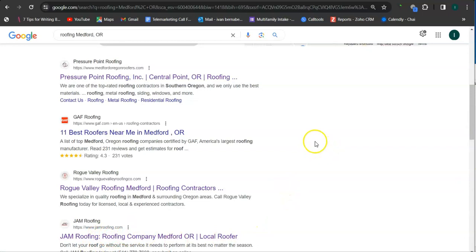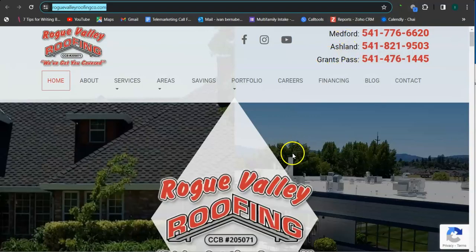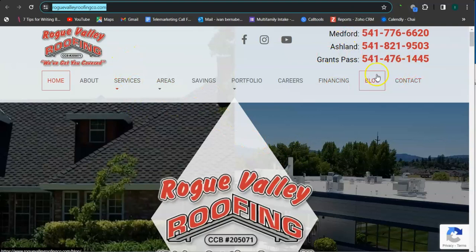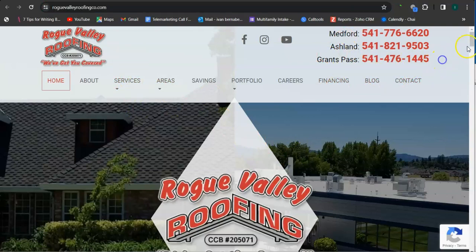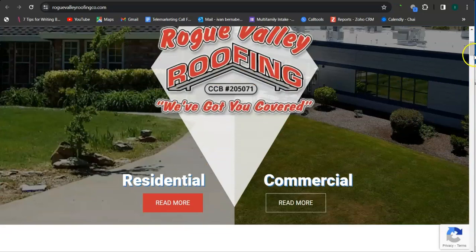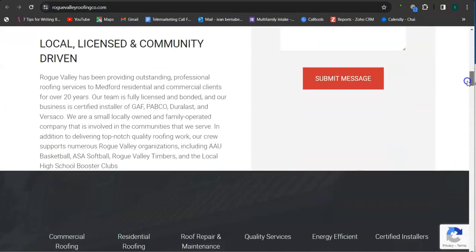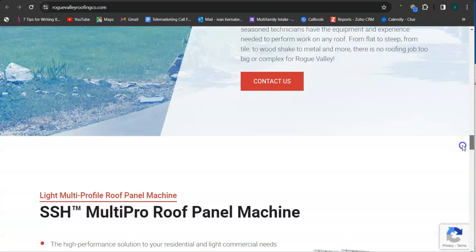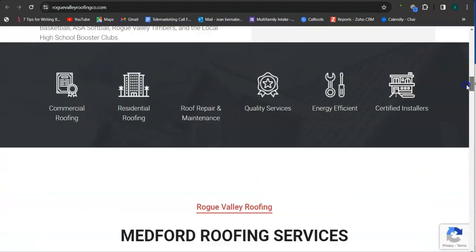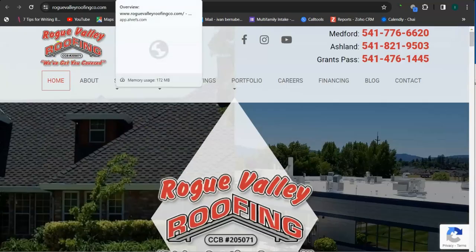Let's check out your competitor's website. We have Rogue Valley Roofing. Okay, good background photos here. Let's check out this website's rank.